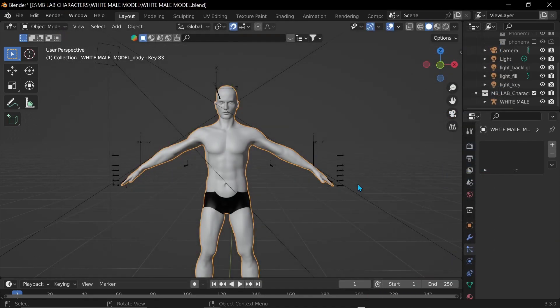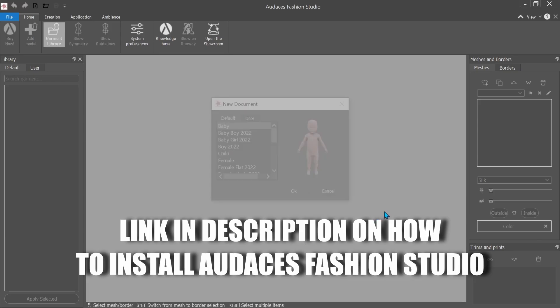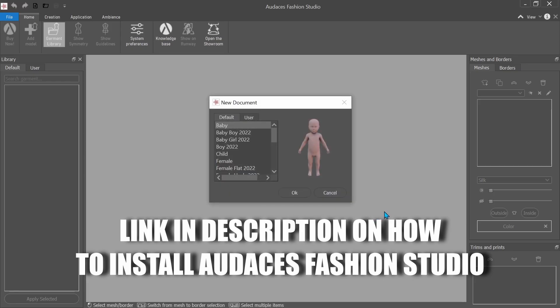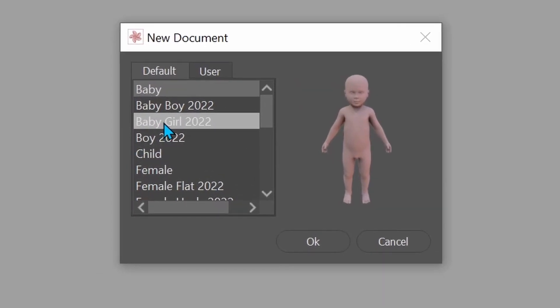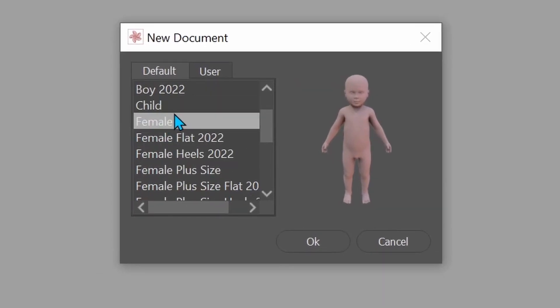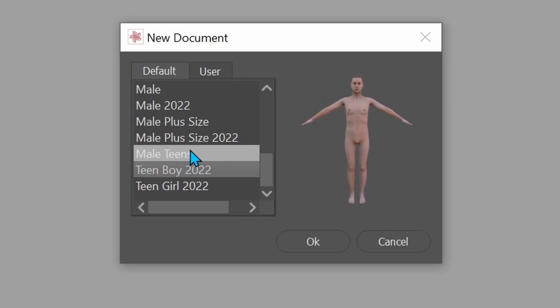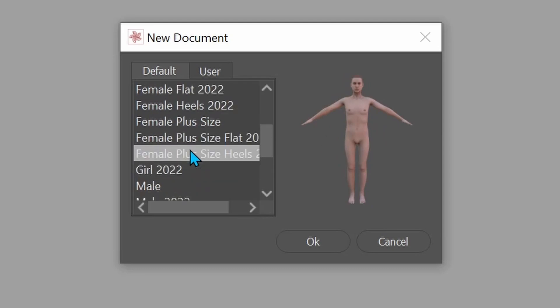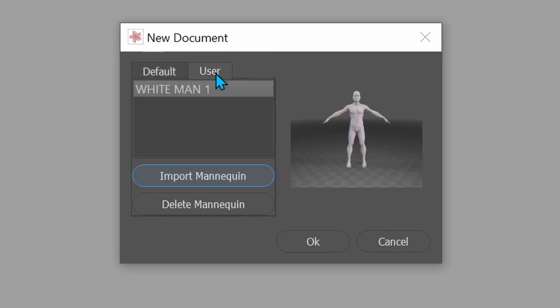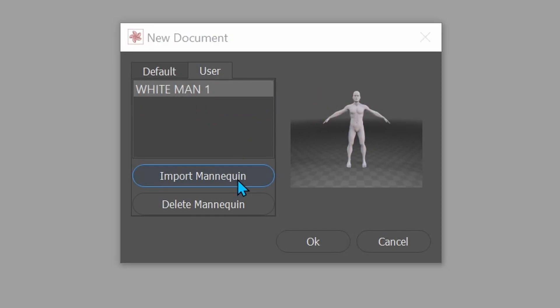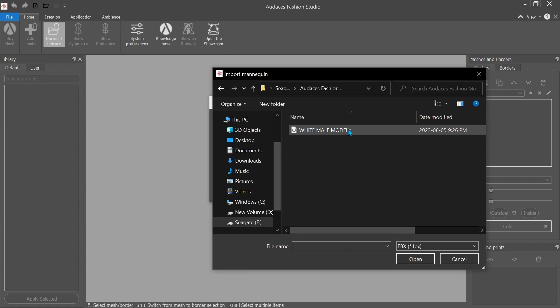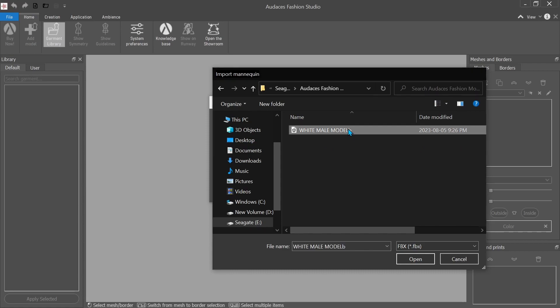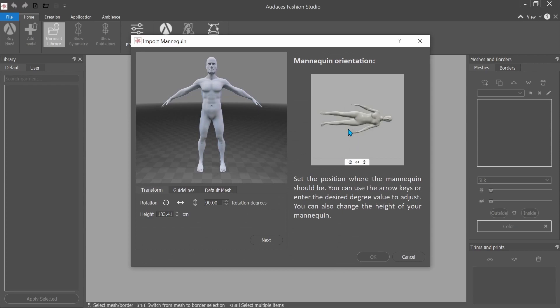Alright now that it's done exporting, we go over to Audacious Fashion Studio and we click Start Creating. So they have a library of different models that you can choose from. You can use and export these avatars from their library, but you can also import your own models to create clothes the way I'm doing. And now we can go over here to User. I'm gonna go to Import Mannequin, then I'm gonna find my file and click on it.